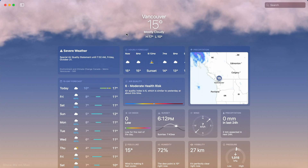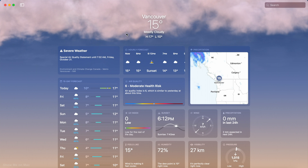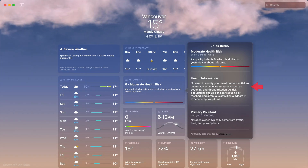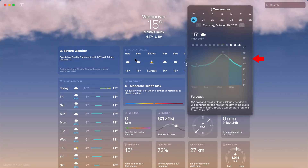The app consists of clickable panels, each showing you a different weather metric for the current forecast. Clicking on each panel gives you more details or shows you a weather metric value over the course of today and 9 days in the future.